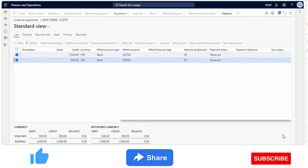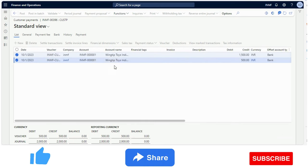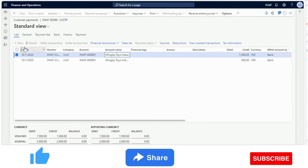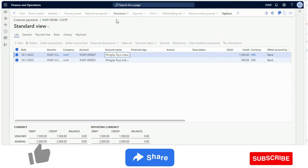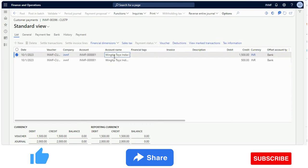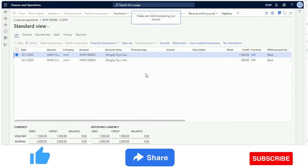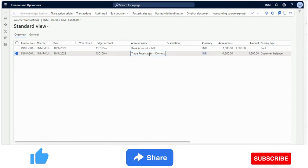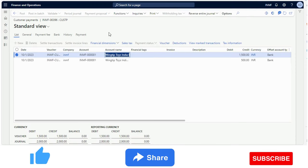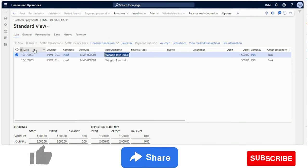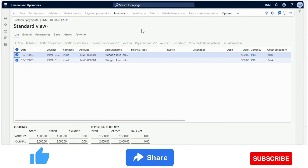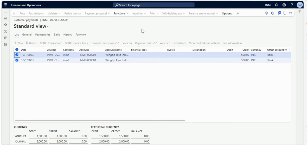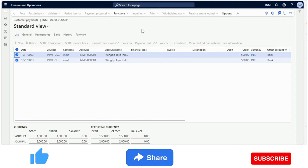The payment has been received and the system has done everything — posted automatically from the bank statement. Looking at the voucher from an accounting point of view: bank has been debited and trade receivable has been credited. That is the expected accounting entry, which the system generated as part of the automation. That's it for this video — I hope this will be useful in many use cases. Thanks for watching, bye for now.